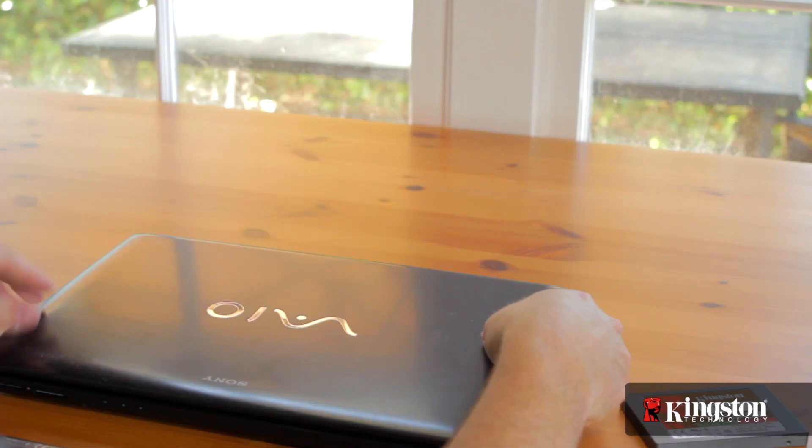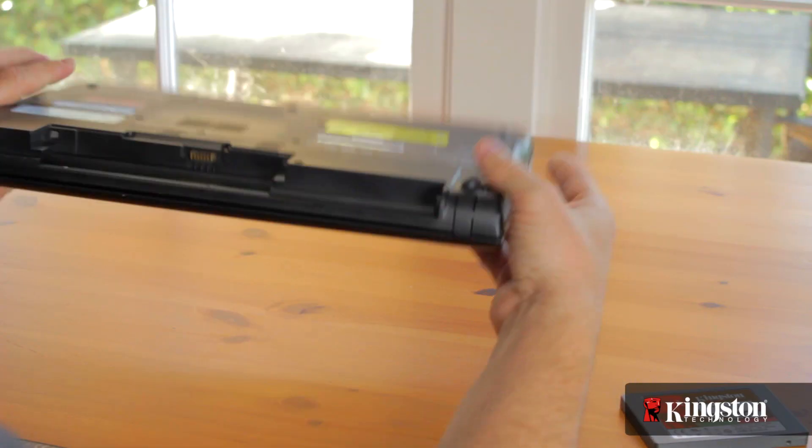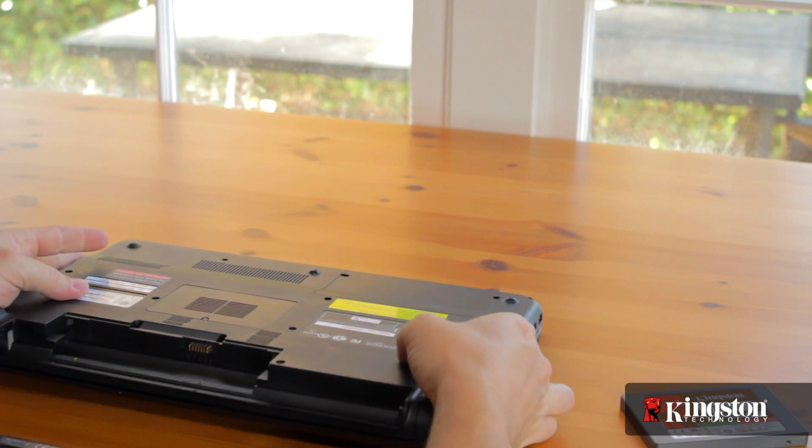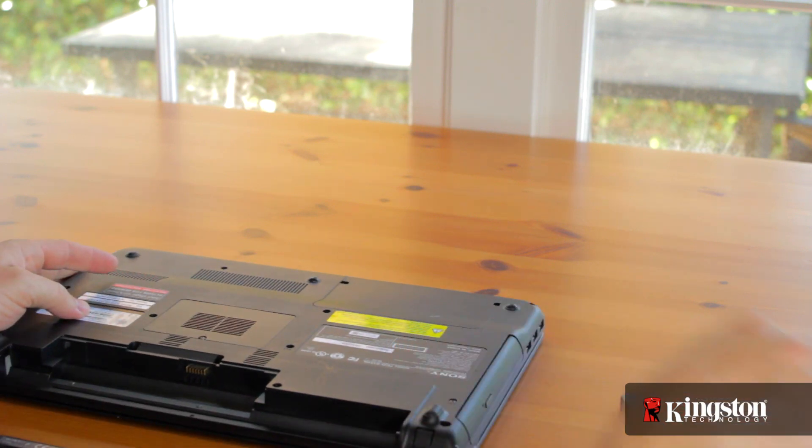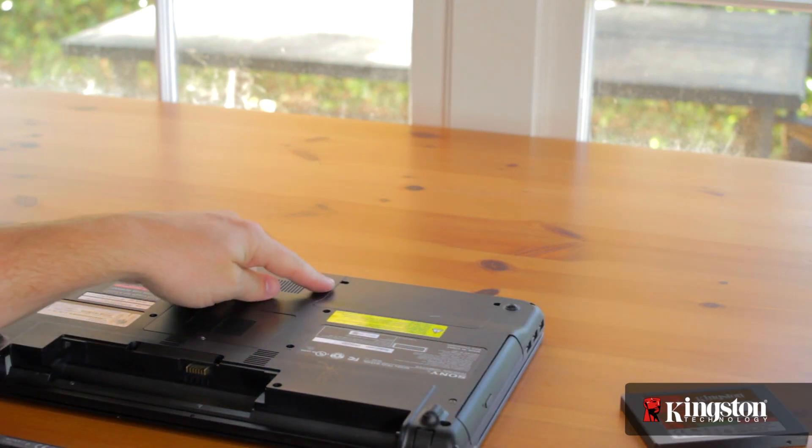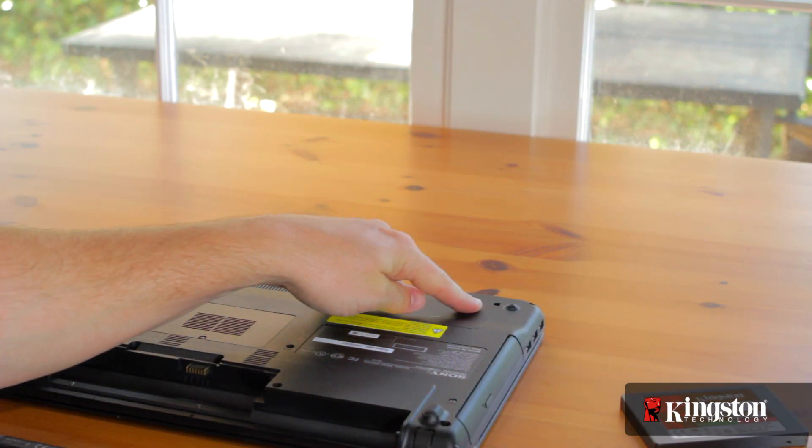Find where your hard drive is located, usually on the underside of your computer. If you're having trouble finding it, check your computer maker's website first.